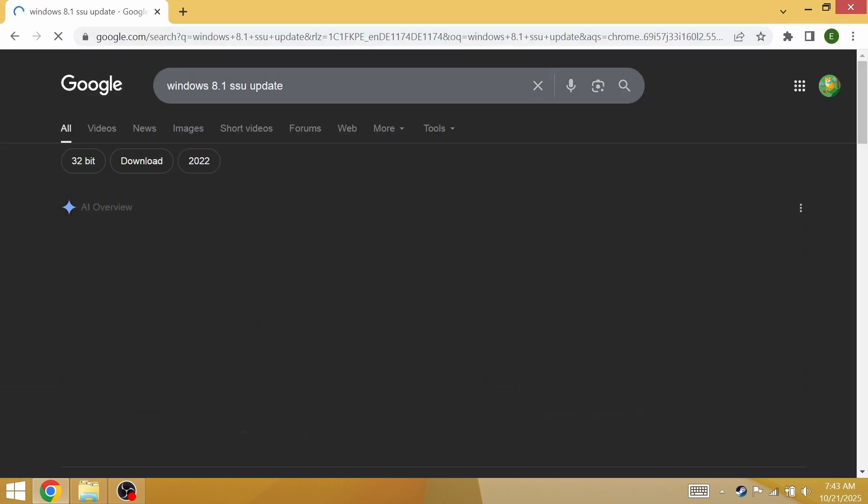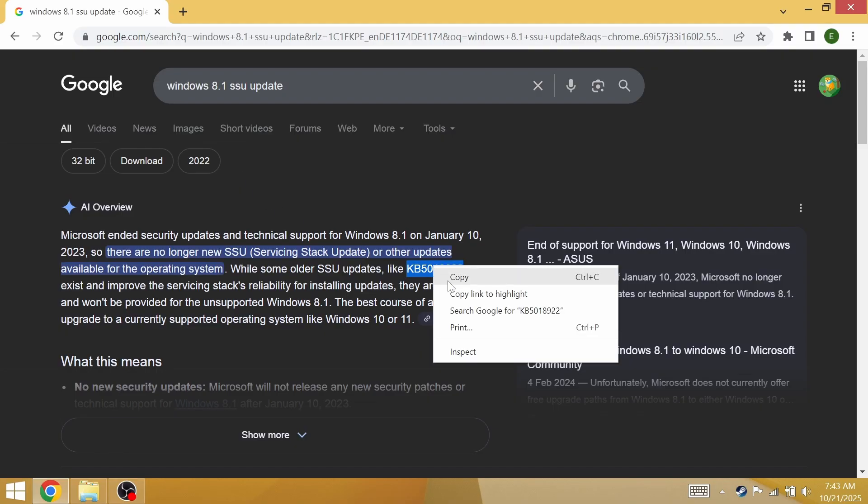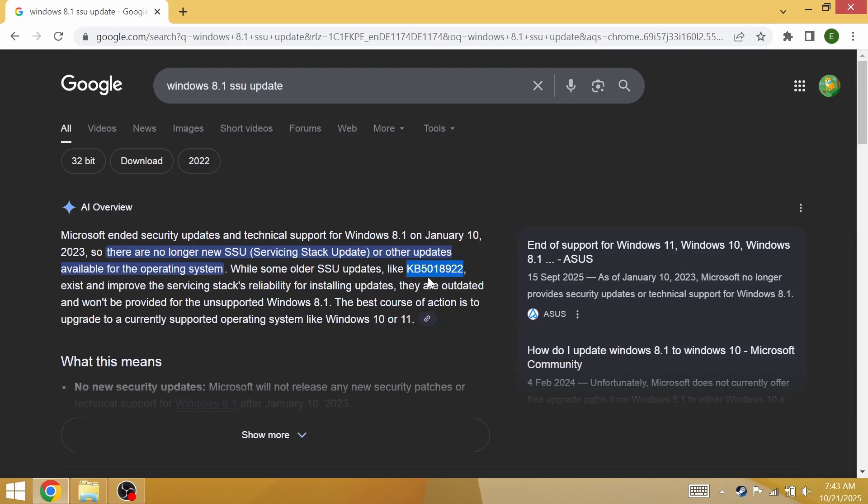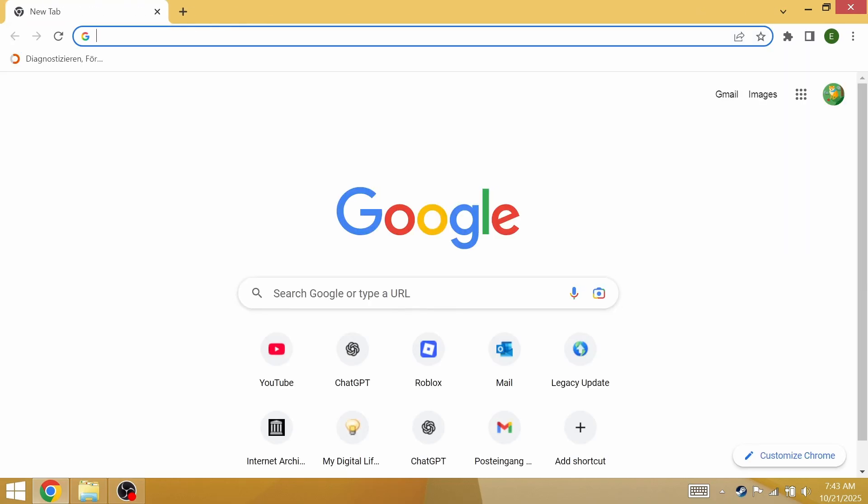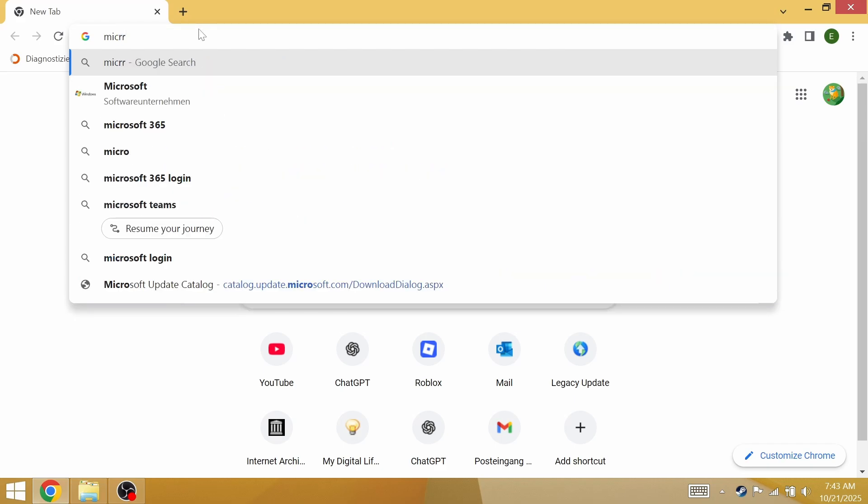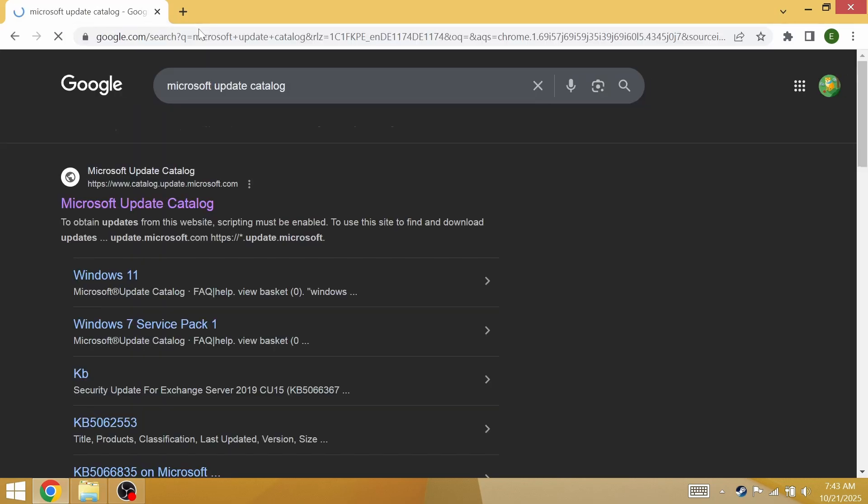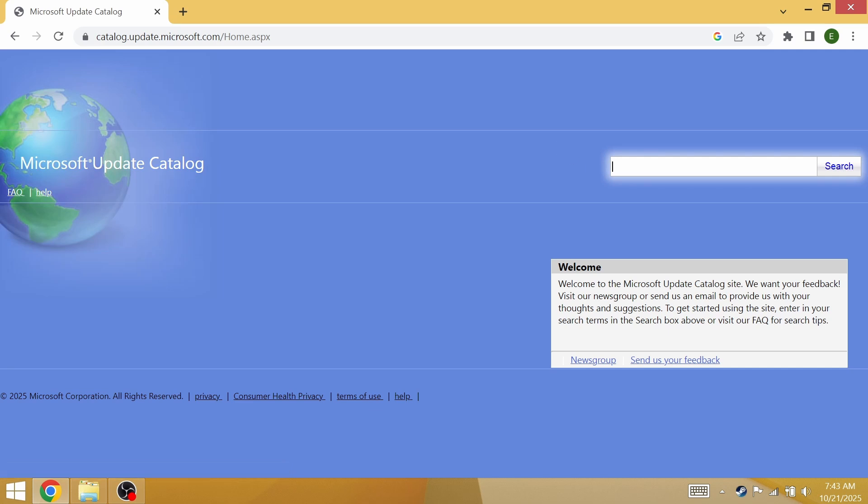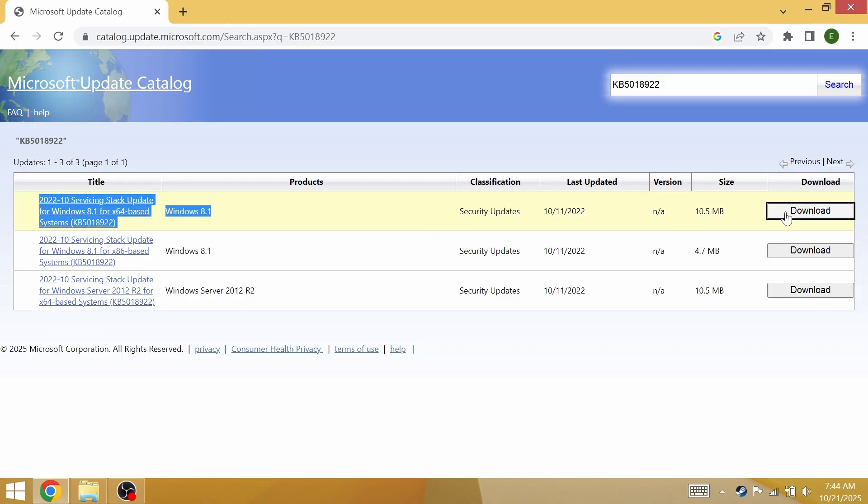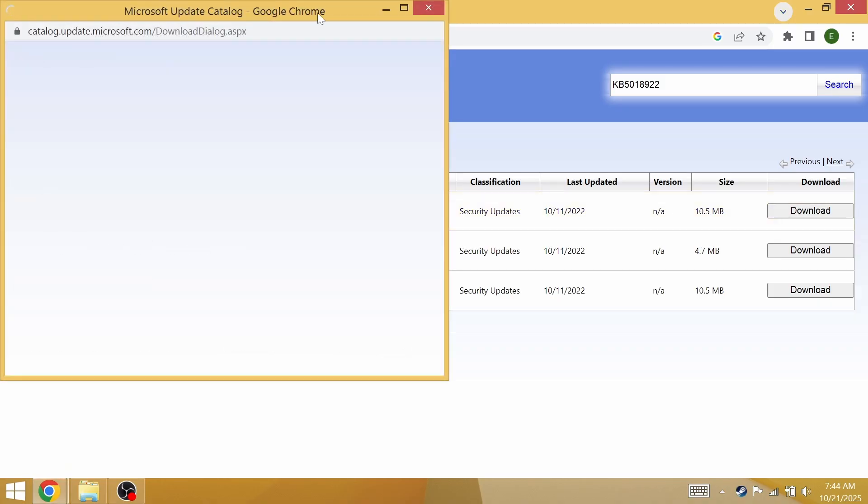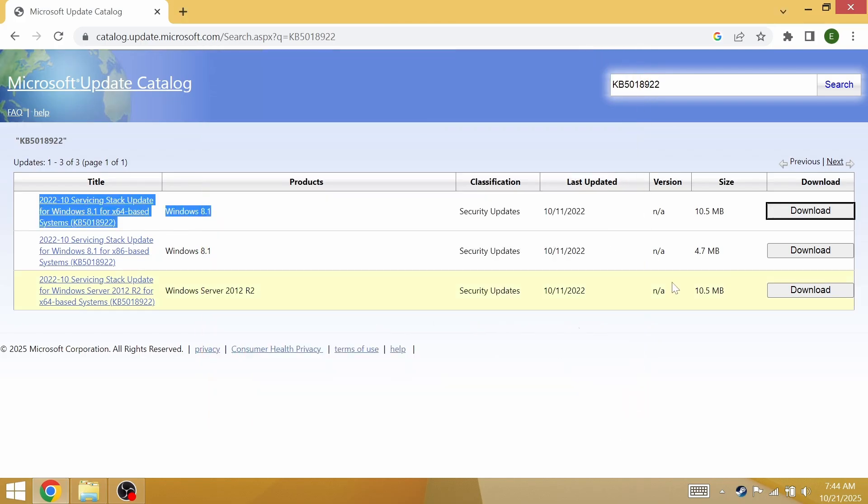That's the Windows 8.1 SSU update. You're probably going to need this one. How to get this update is pretty simple. Open a new tab, type in Microsoft update catalog, enter the catalog. Paste in the update code that we have and we're going to get this one right here. Click on download, then click on this link down here and that will give you the update.